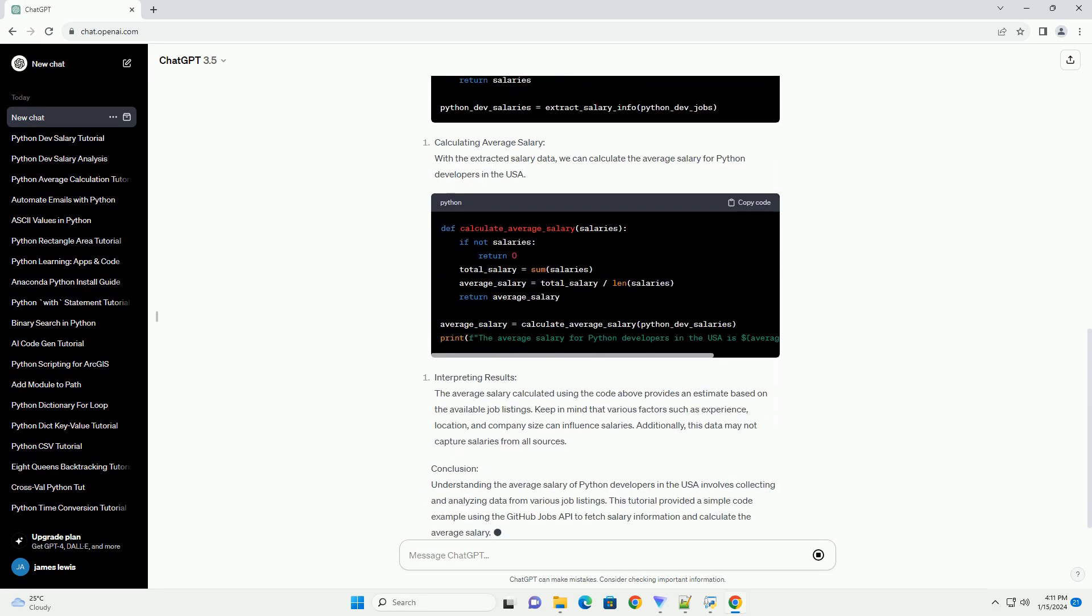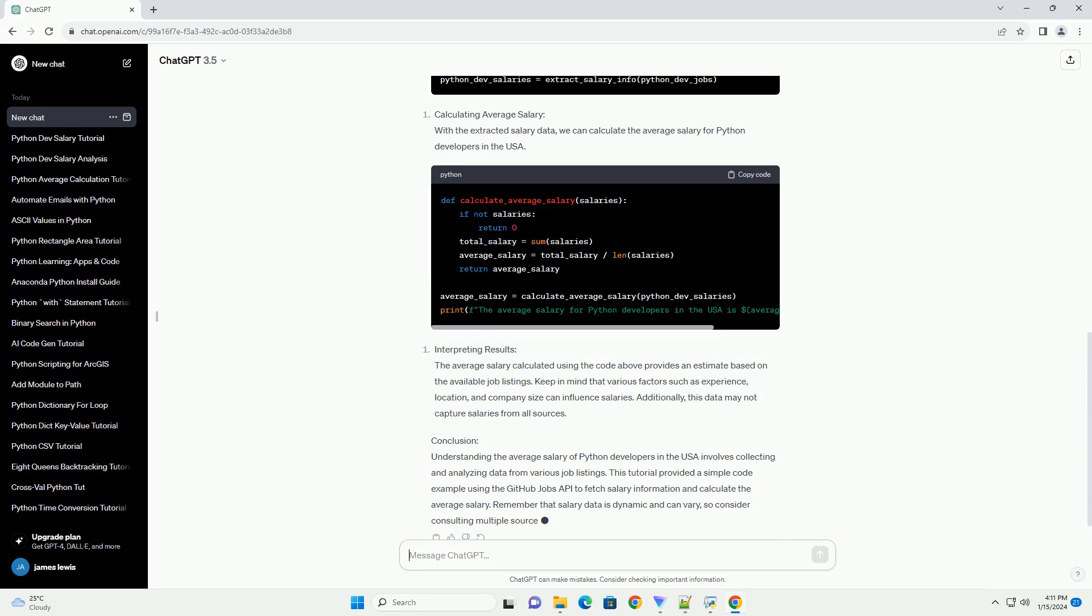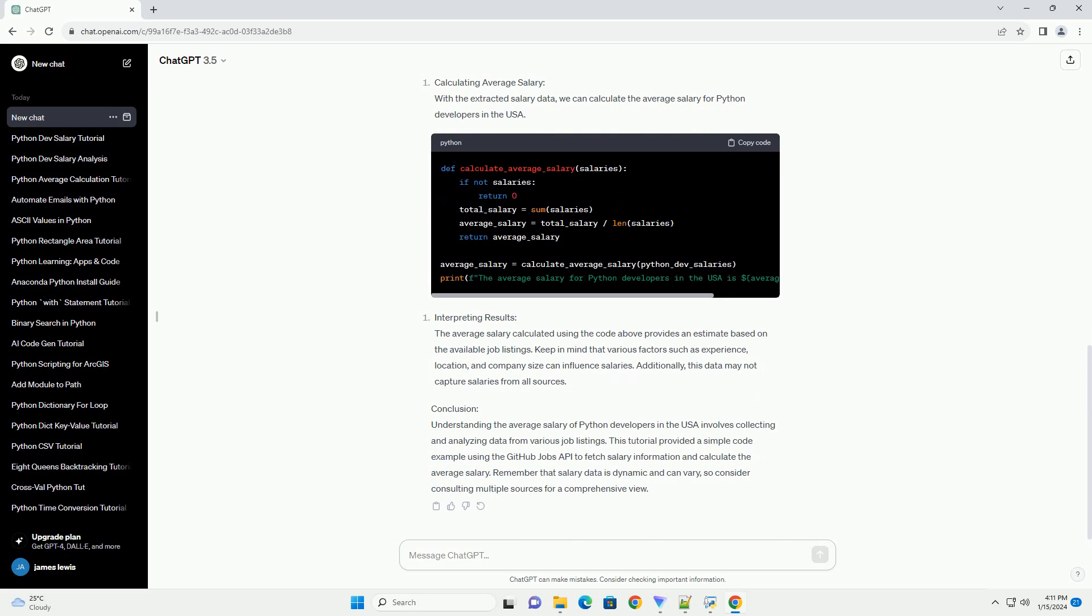We'll also include a code example to help you understand how to fetch and analyze salary data programmatically.